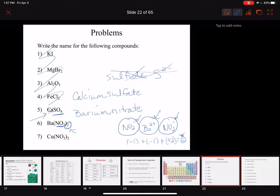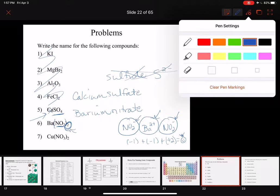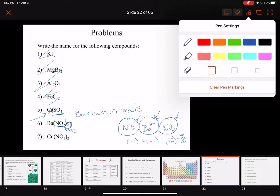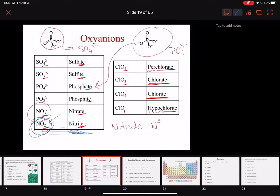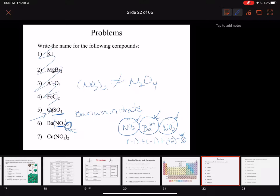How we indicate two packages of NO2 is by putting parentheses around it and a two on the outside. Just to make it clear: you cannot write two NO2s as N2O4 — that's a completely different thing. You have to say 'I've got two nitrites' by putting parentheses around it. So that package with two of them gives us barium nitrite.